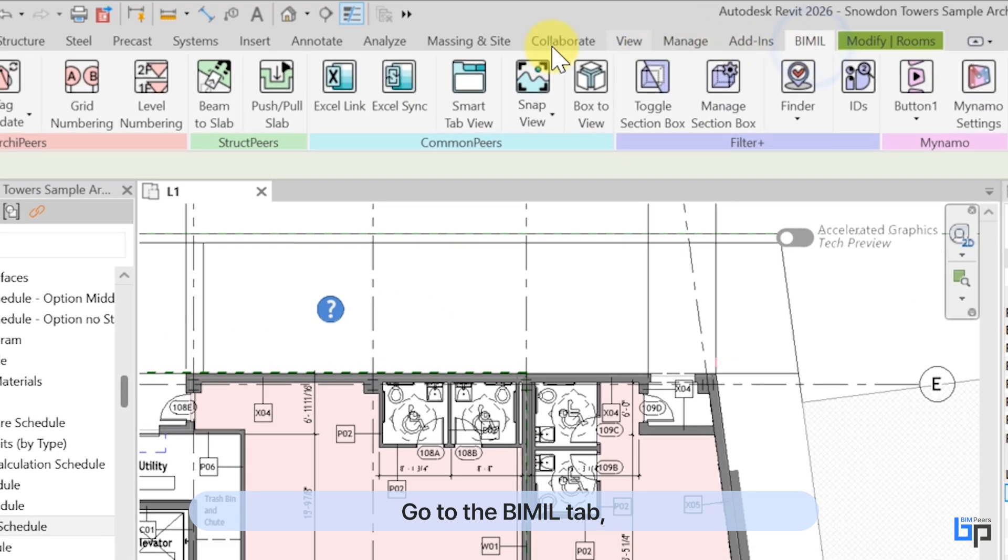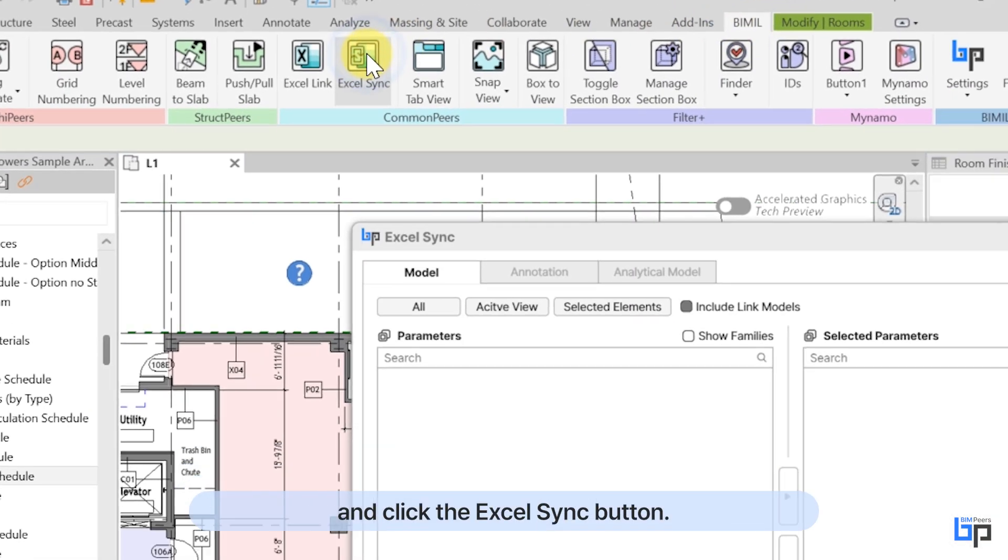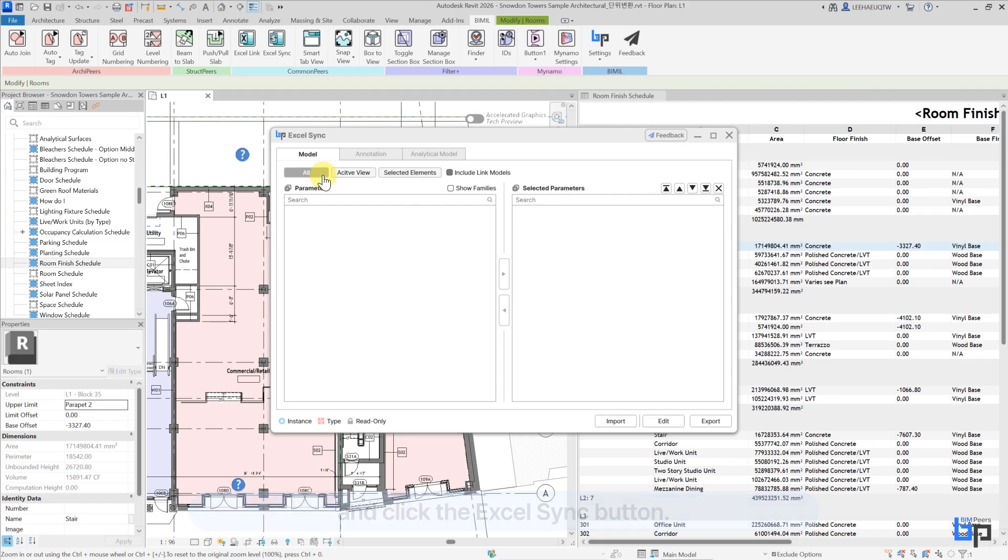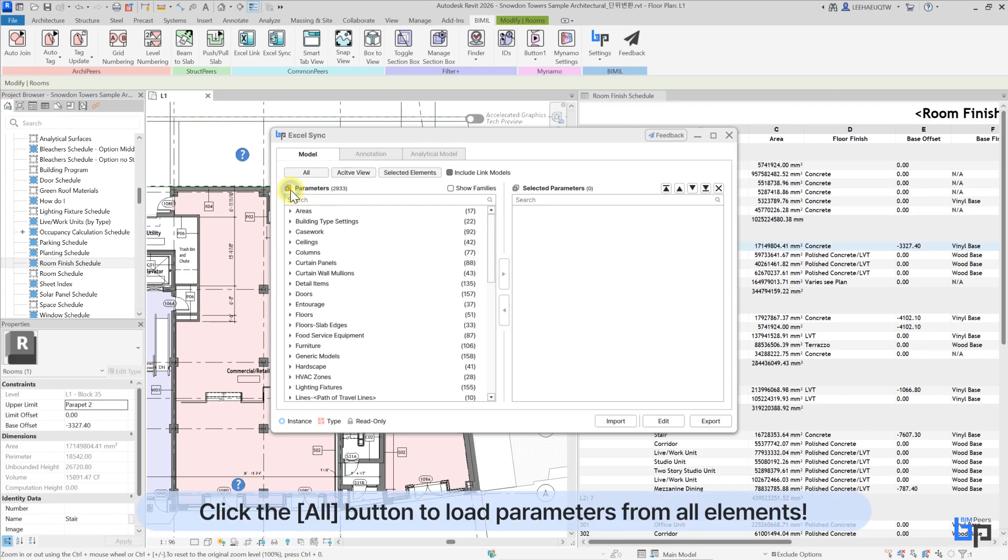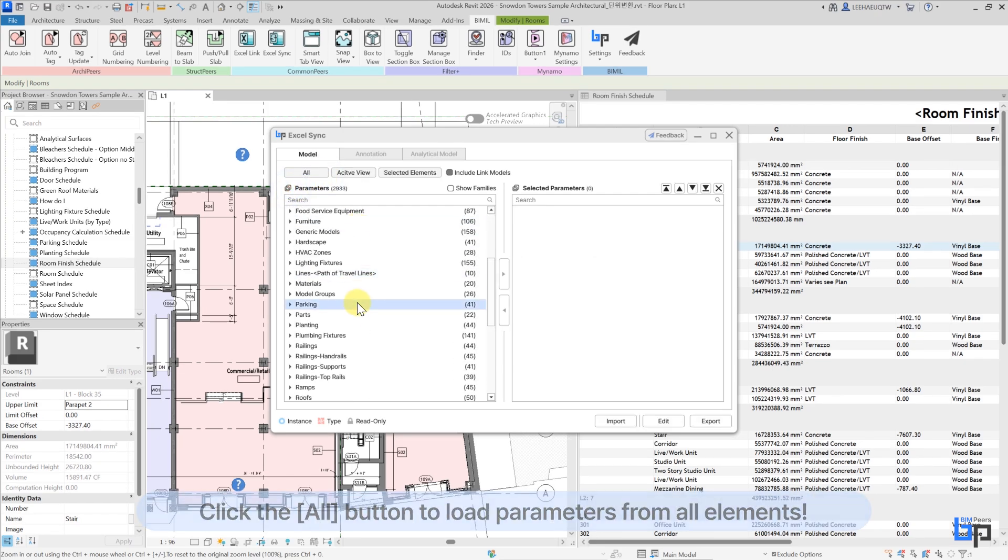Go to the Vmils tab and click the Excel Sync button. Click the All button to load parameters from all elements.